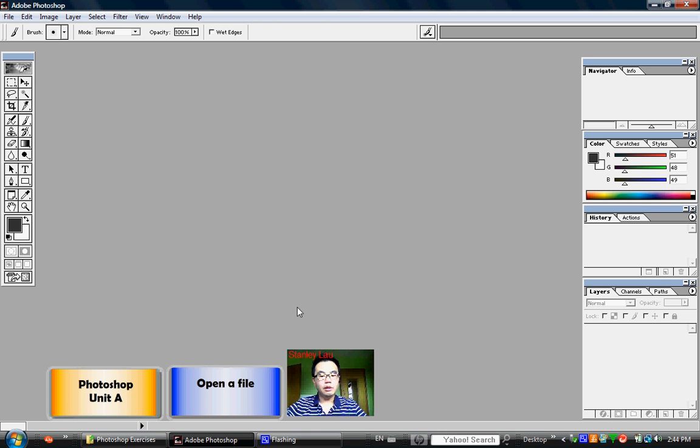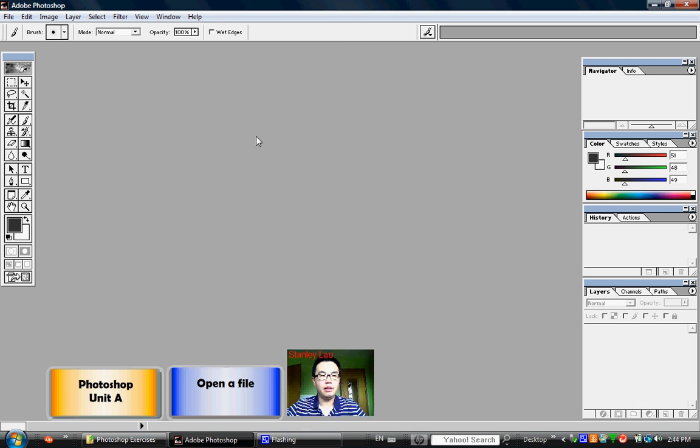In the previous exercise, we started the Adobe Photoshop program. So you should still have that program opened up and ready to go.